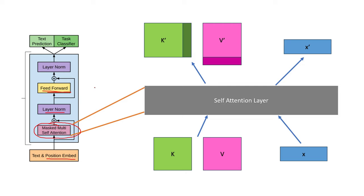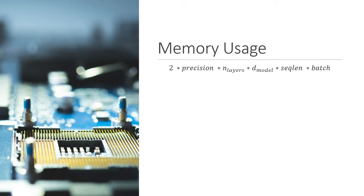So when we're using the kv cache, we only have to do a constant amount of work for each new token, and this work does not get bigger when the sequence gets longer.